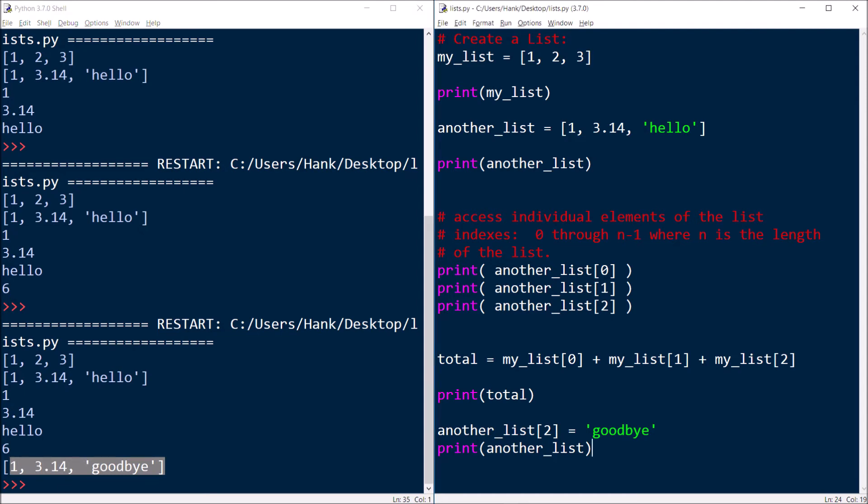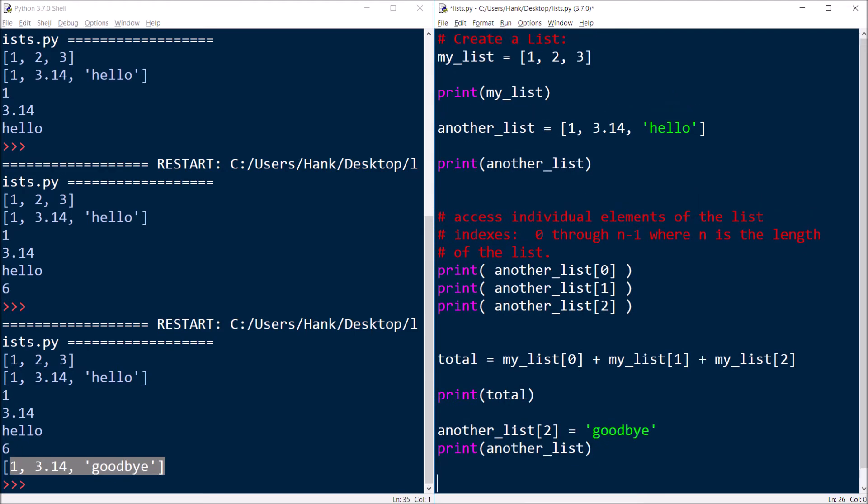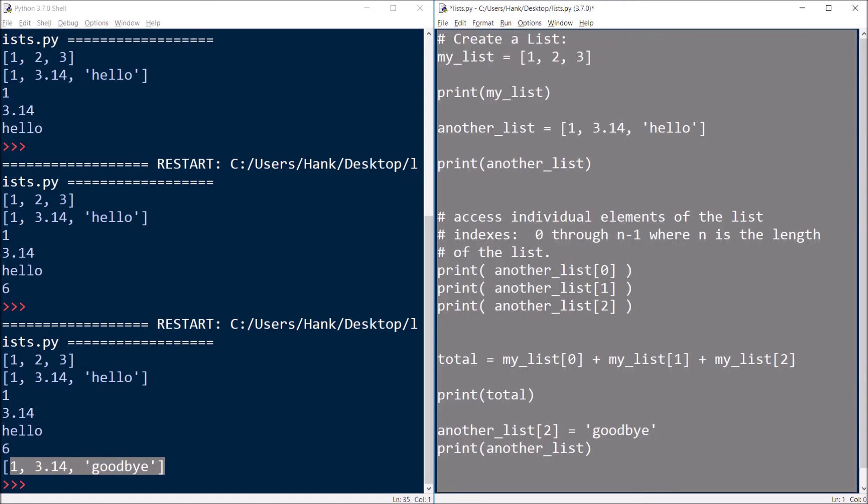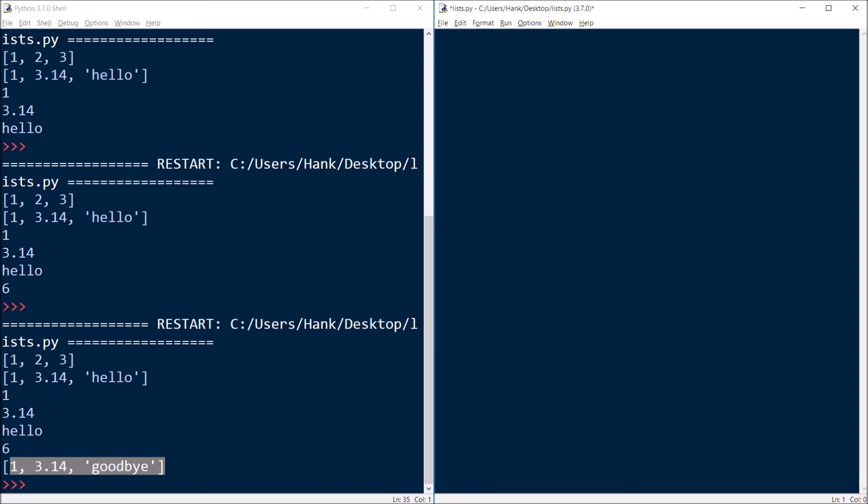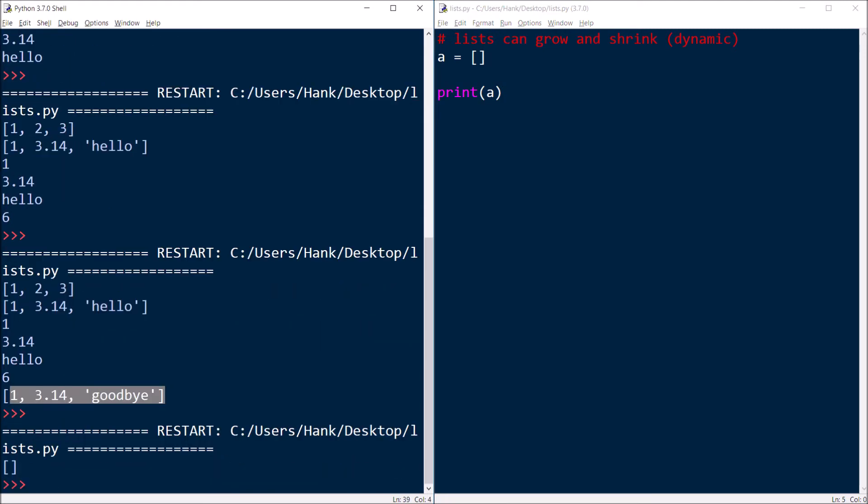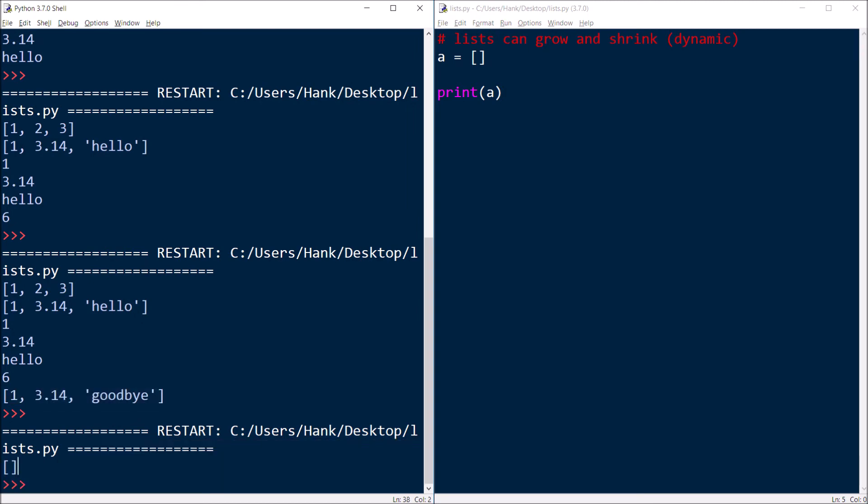Now, I had mentioned earlier that lists can grow and shrink. So let me show you another example here. Lists can grow and shrink, they are dynamic. So here's how you can create an empty list. If we just say a equals and then have those square brackets with nothing inside them, then there's nothing in that list, but it does exist. So the shell shows us a list with nothing in it.